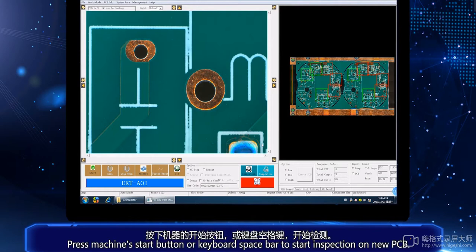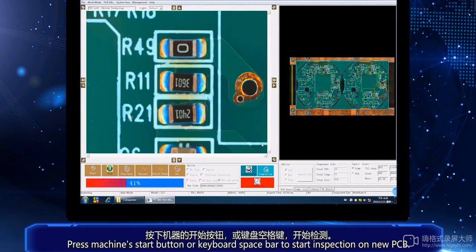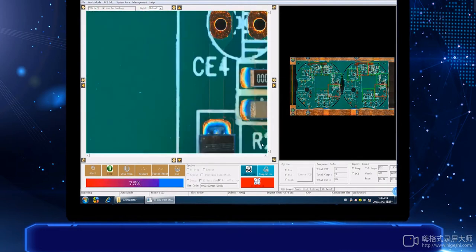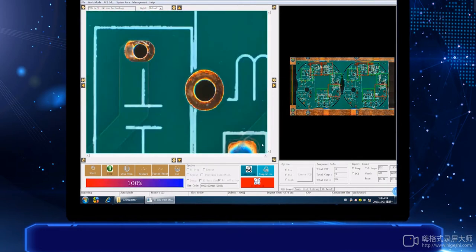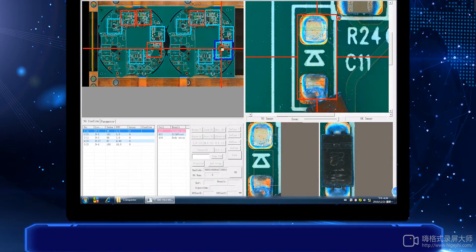Press the machine start button or the keyboard spacebar to start inspection on the new PCB. After the test is completed, you can replace it with another board.